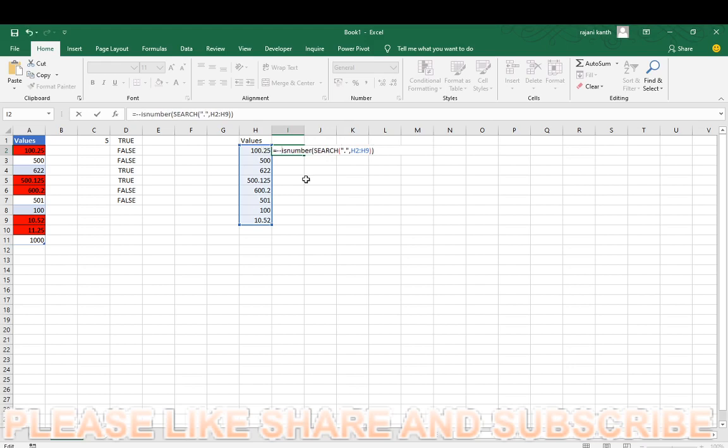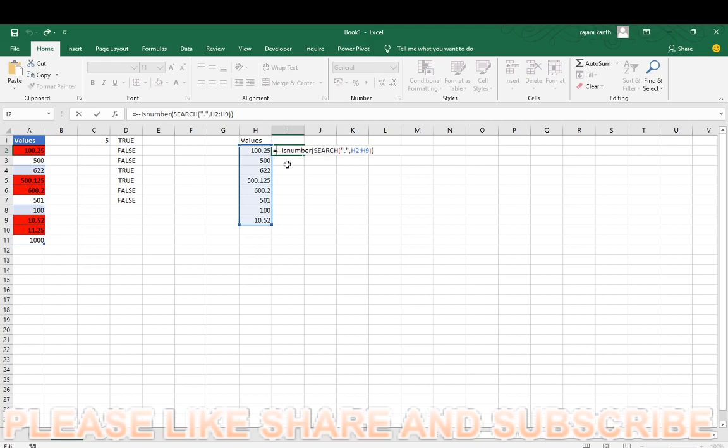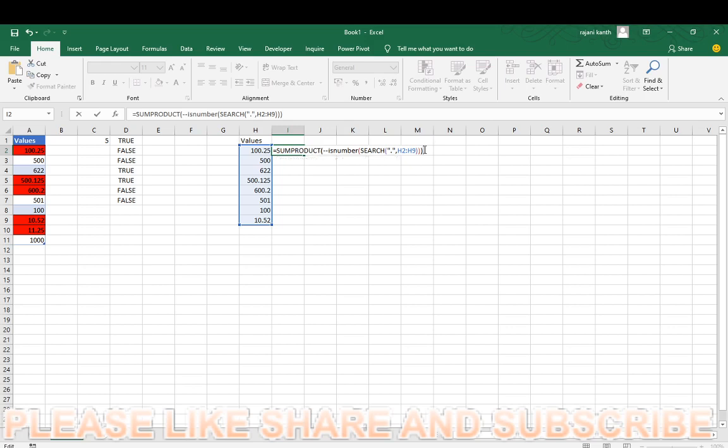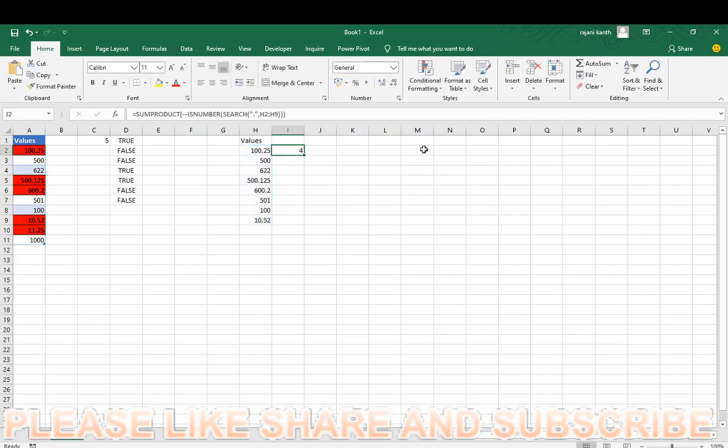You have to convert this into a number because you have to count. Don't use sum here, it is an array function so it won't understand. For that reason, SUMPRODUCT will handle array functions. Now it will count how many decimal points are there in a range. Control enter, see, 4 totally. Let's see if it's right or wrong, 1, 2, 3, 4, right, it's 4.